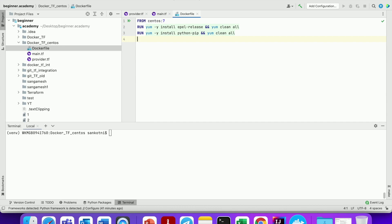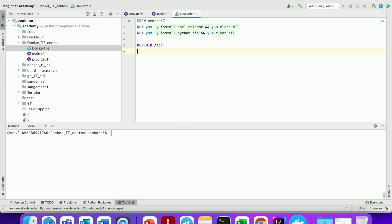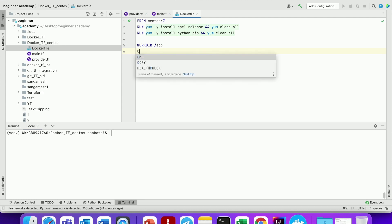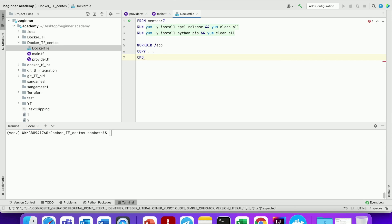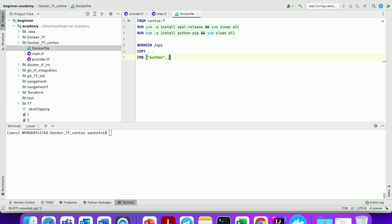Now we need to write the Python Hello World application related configuration. Let us type our working directory — that is /app. Let us type COPY — to copy our current directory to Docker. Let us type CMD, and inside that: python, -u, app.py — that is our entry point. We would be using app.py.